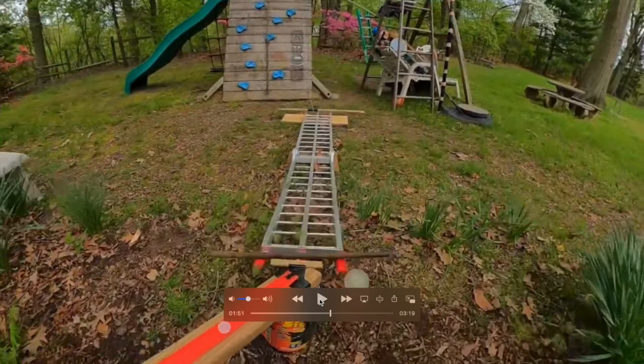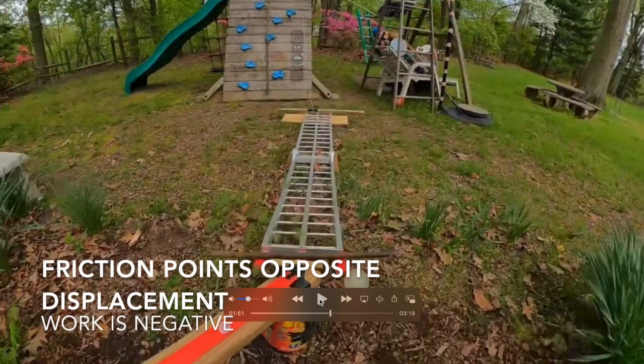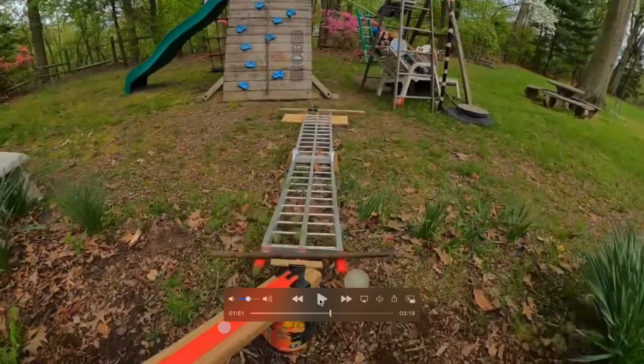We could look at the difference in height between the beginning and the end. That change in potential energy is going to equal the change in kinetic energy, if we assume there's no friction. In real life there's going to be some friction, so that would do negative work on the system, and we'd lose a little bit of that mechanical energy on the way down.